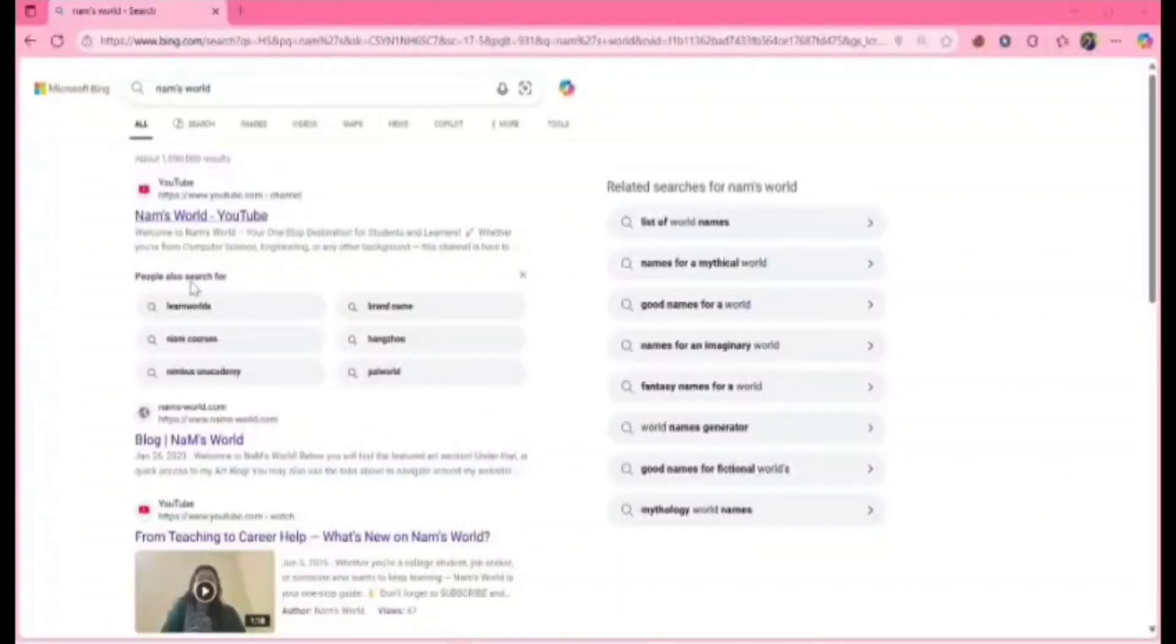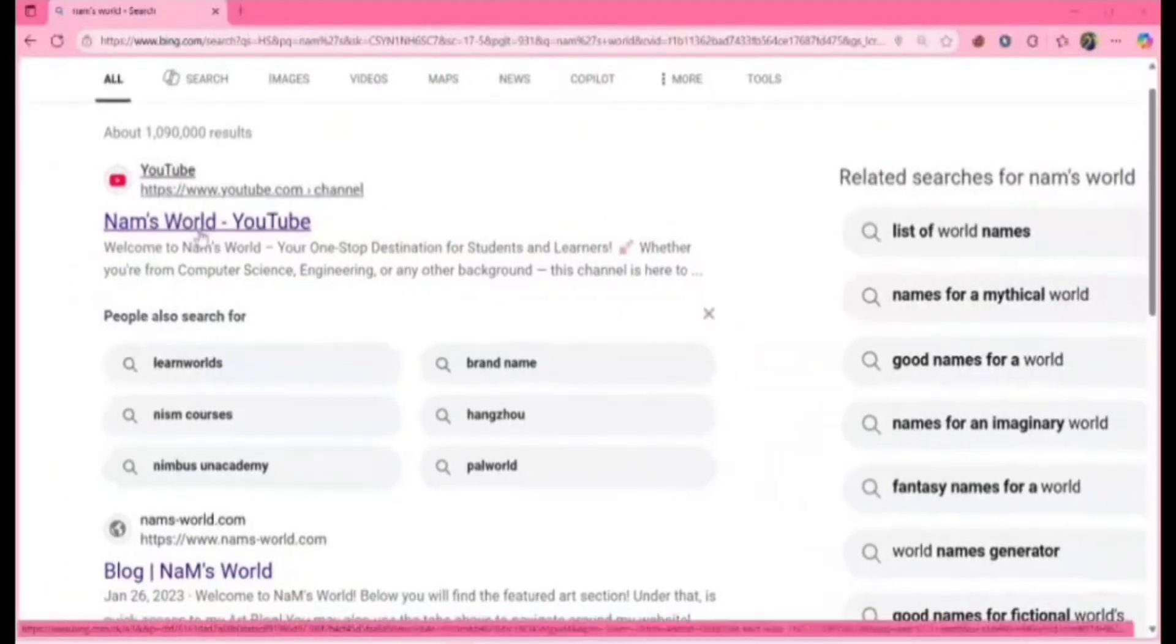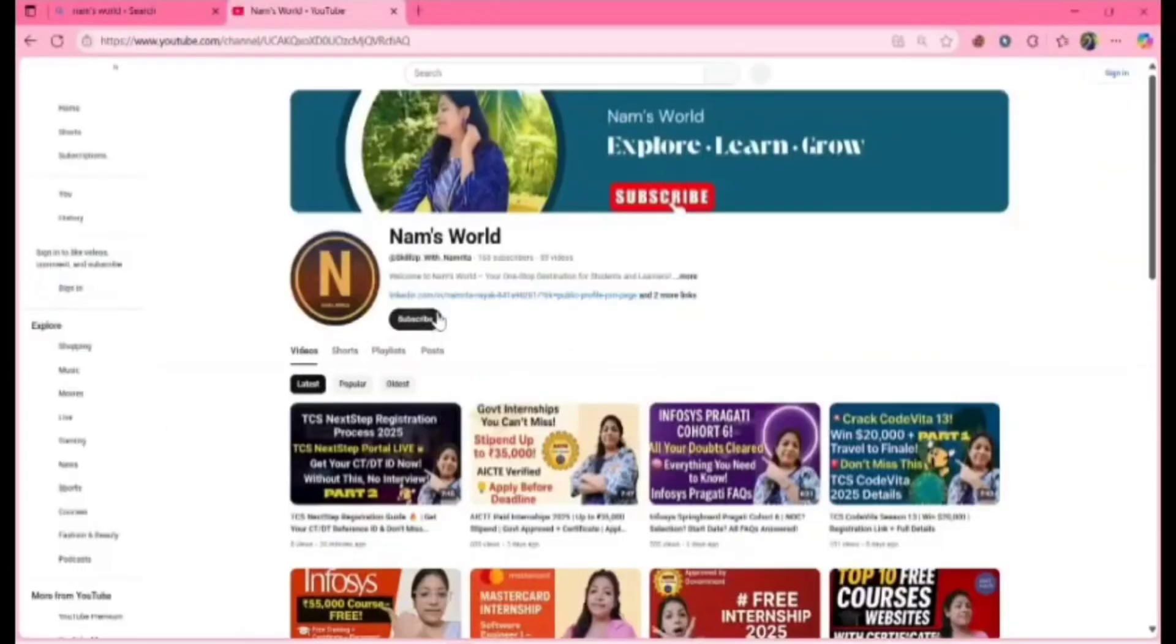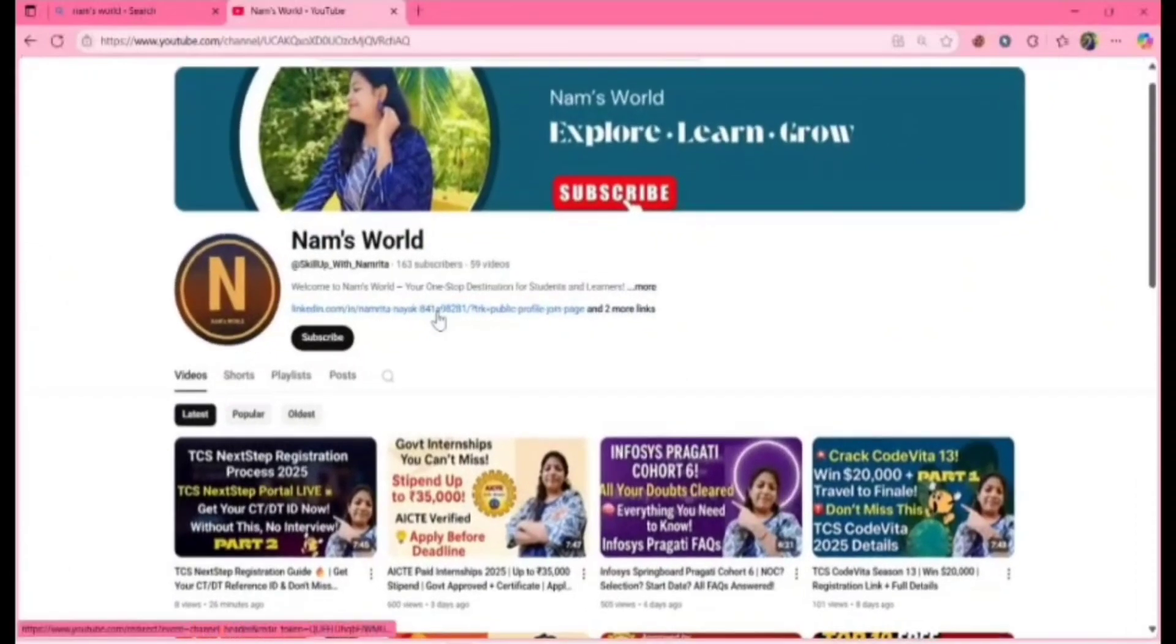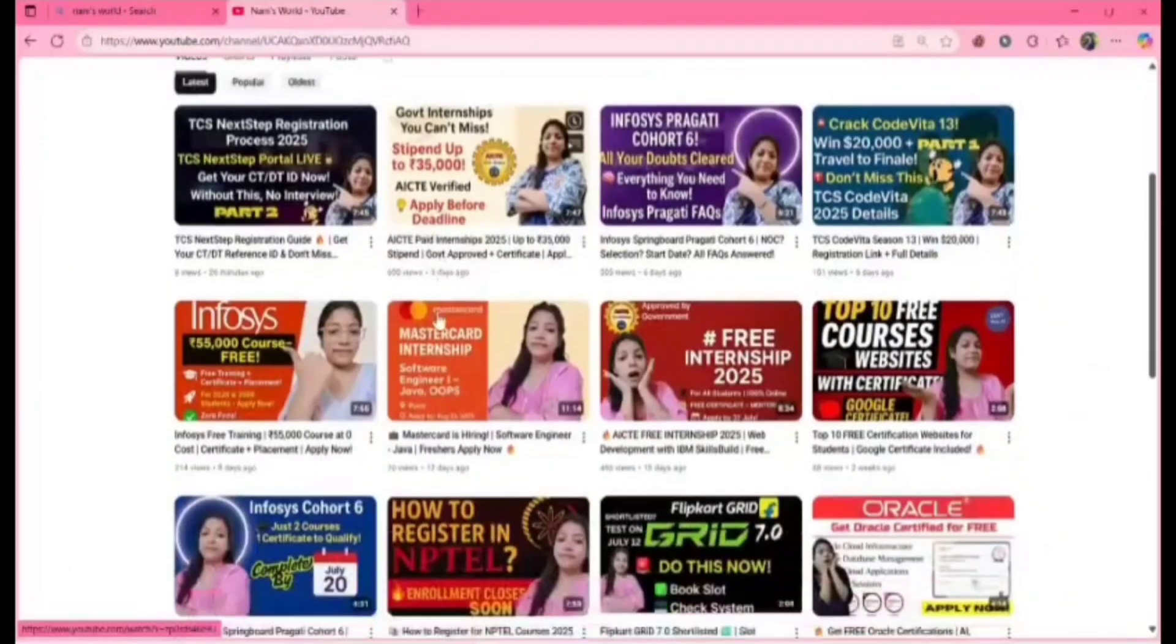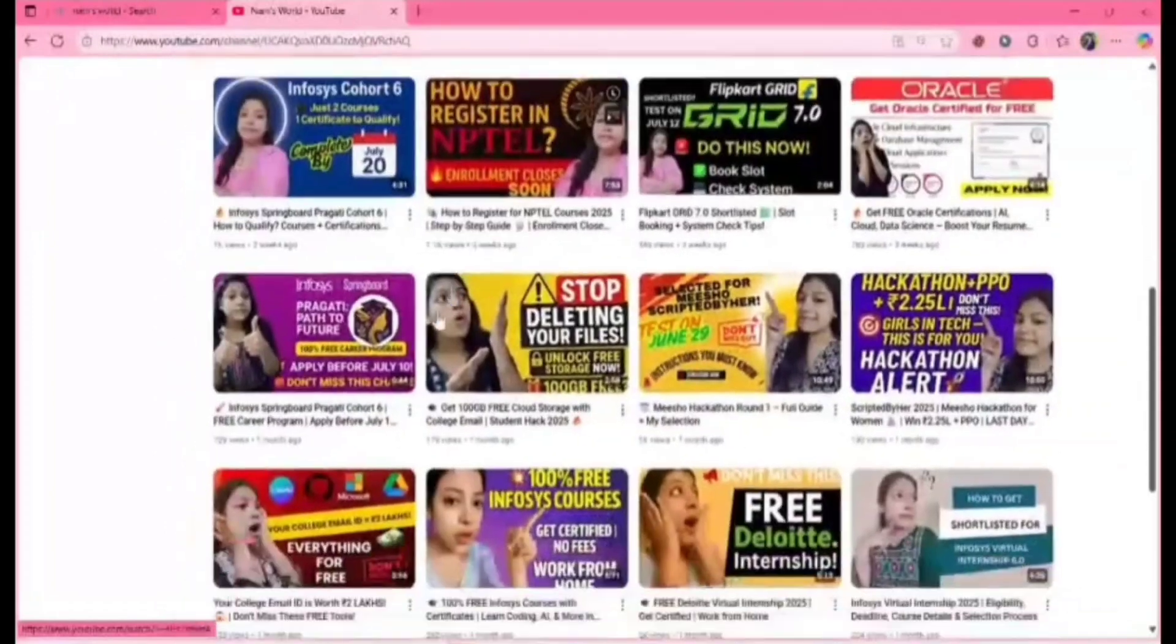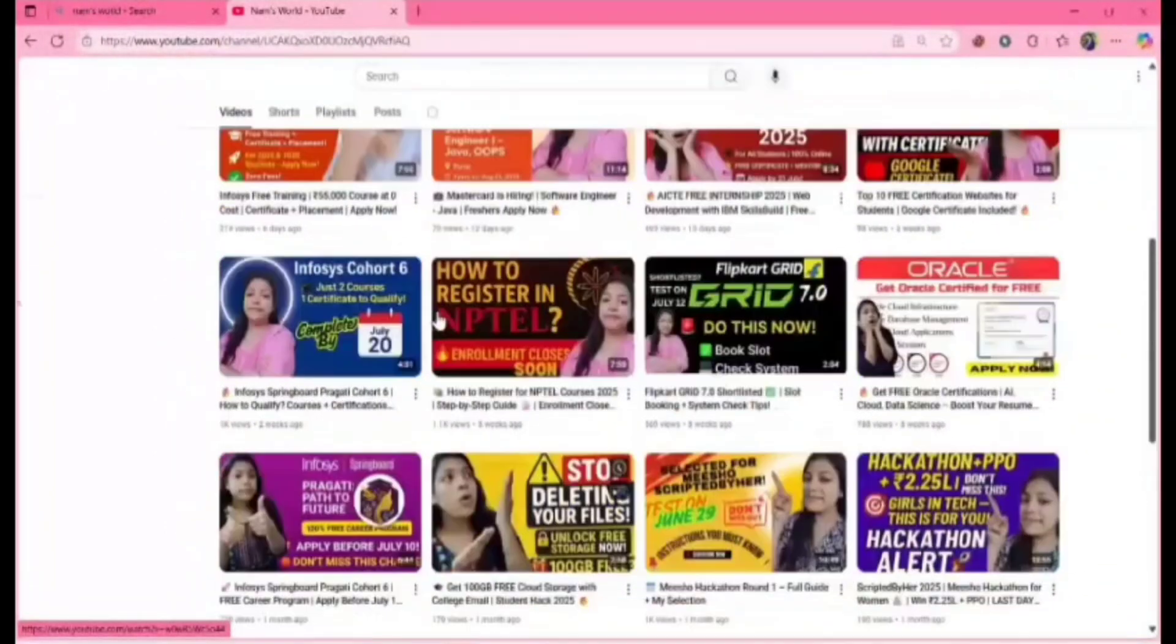Hello everyone, welcome back to my channel Numswal where you can get regular updates on internships, free courses, and job updates. Check out my channel for videos related to internships, job updates, and free courses.